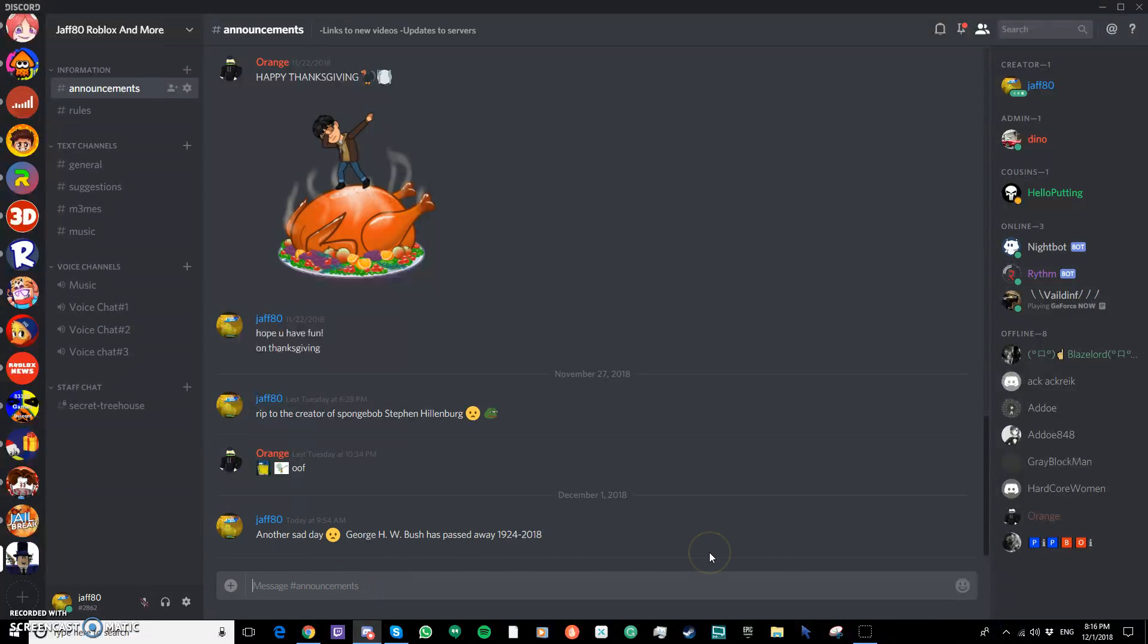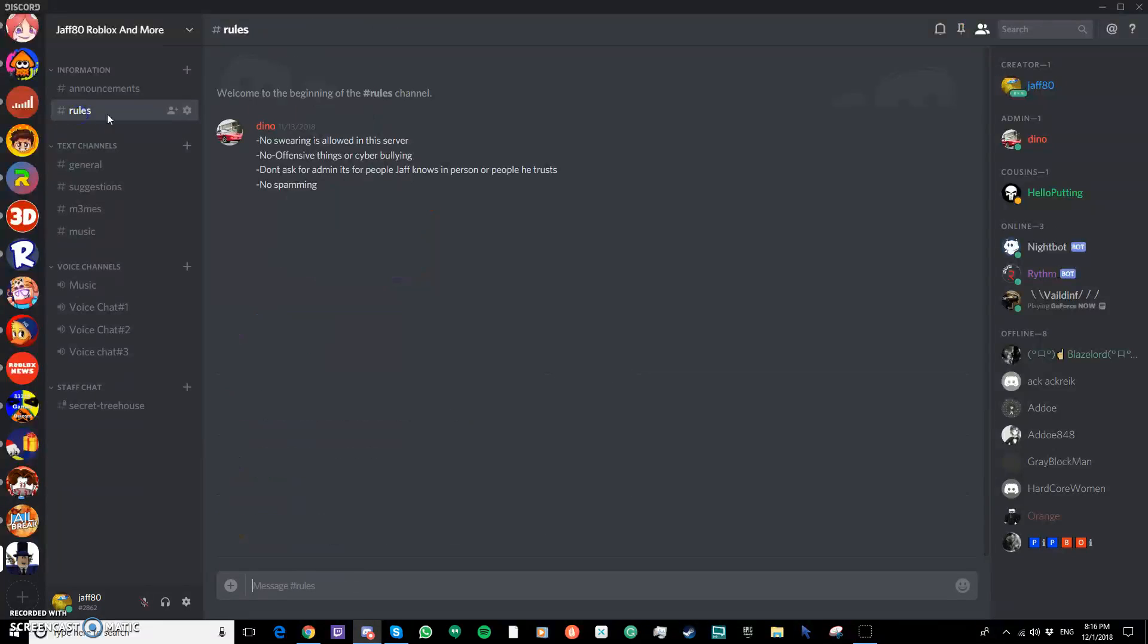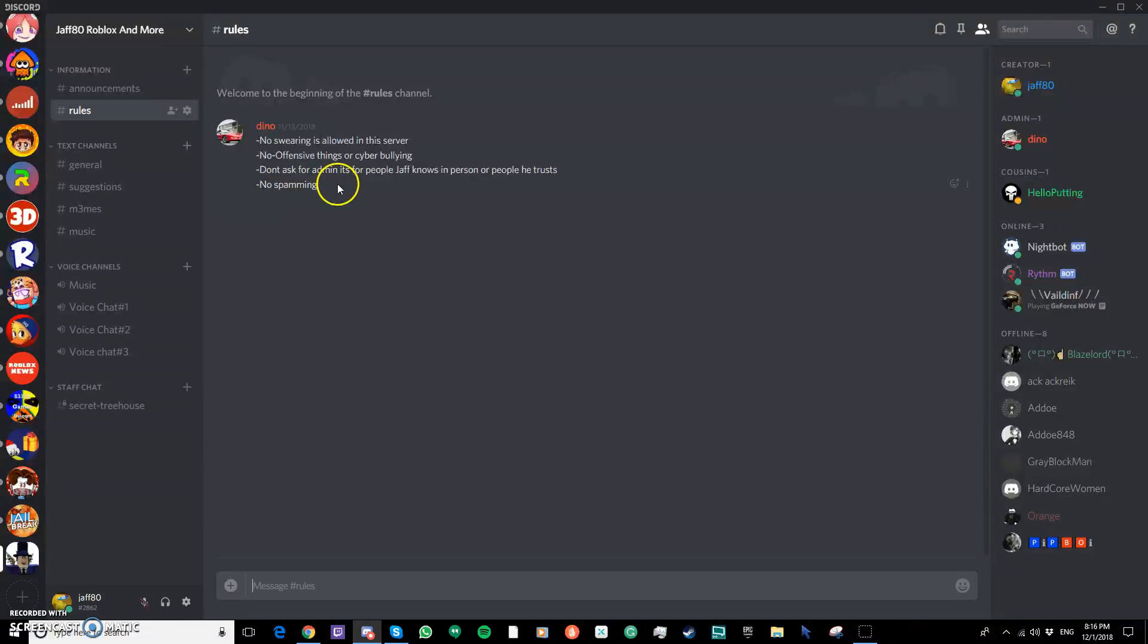Sadly, we created Spongebob and George Bush has sadly passed away. Rules. It's pretty obvious. No swearing, no cyberbullying, don't ask for admin if somebody did this and spammed it in every server. It was really annoying.